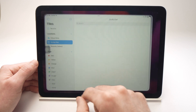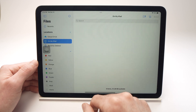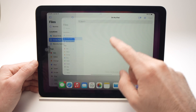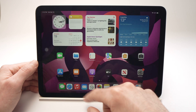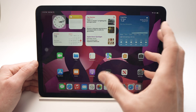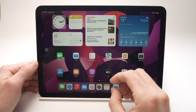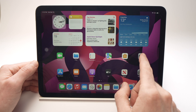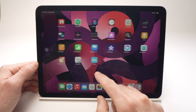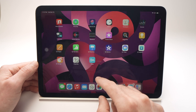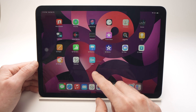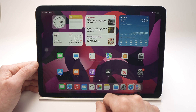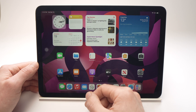So let's say I want Files. Then you need to close this app, or at least go back to the home screen, and then select the second app you want to multitask. So let's say I want to multitask with the App Store.